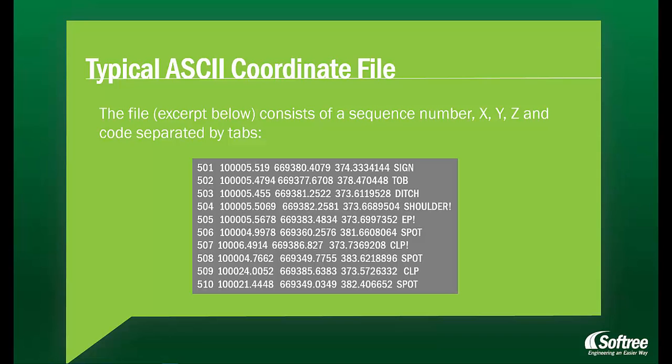Here's an excerpt of the file we're going to open. It consists of a sequence number, x, y, and z-coordinates, as well as a code, separated by tabs.